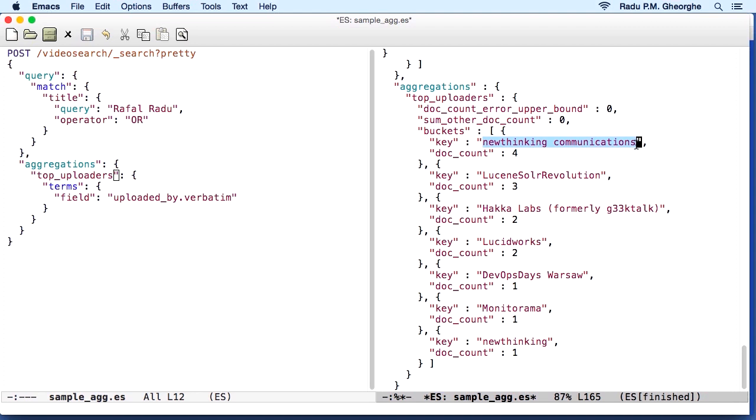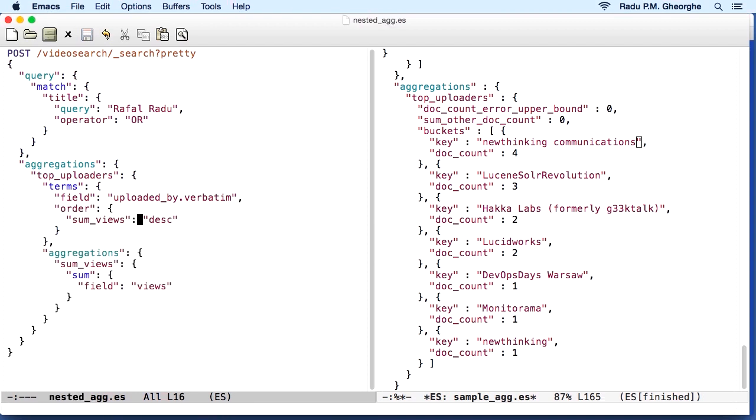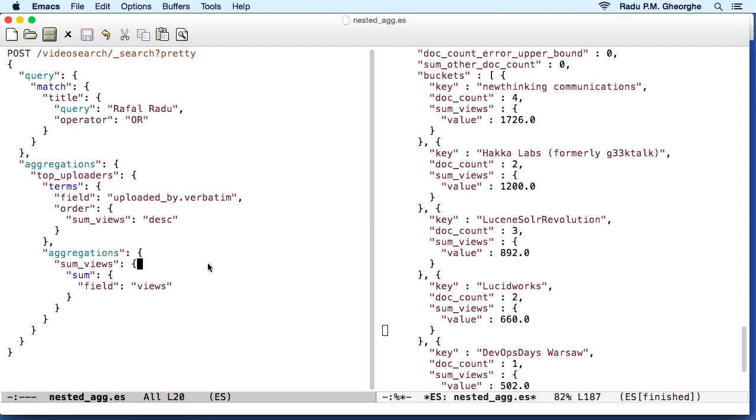Now, this bucketed approach also allows Elasticsearch to do other operations on the documents matching your query. For example, let's imagine that we also want to get the total number of views for the videos uploaded by each uploader. In this case, we would put another aggregations key under our top uploaders. And this aggregation would be a sum aggregation on the views field.